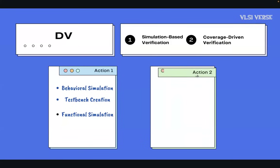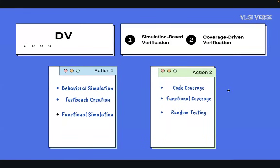Coverage-driven verification has three main categories: code coverage, functional coverage, and random testing. Code coverage measures how much of the RTL code has been exercised by the test bench — higher coverage means fewer untested areas, reducing hidden bugs. Functional coverage checks whether all functional scenarios such as different input combinations and edge cases have been tested. Random testing, also known as constrained random verification, randomly generates input scenarios within specified constraints to explore unexpected states that could lead to bugs.